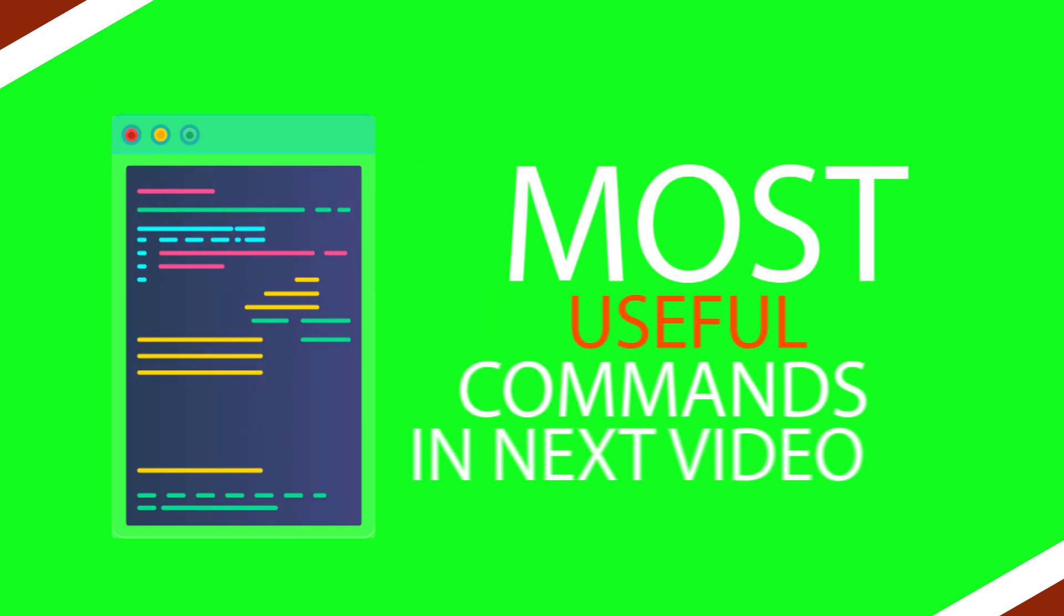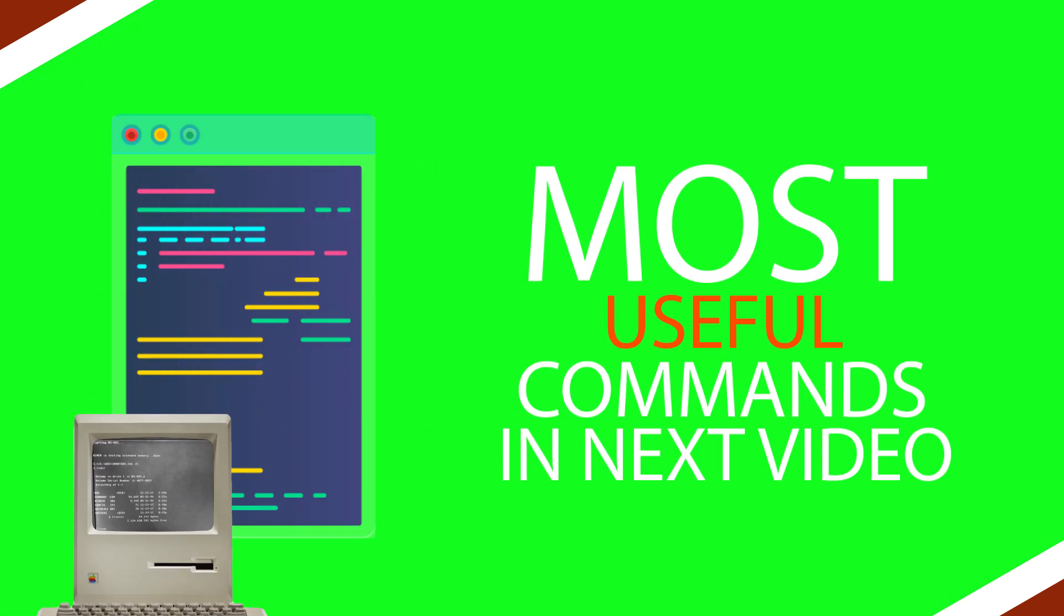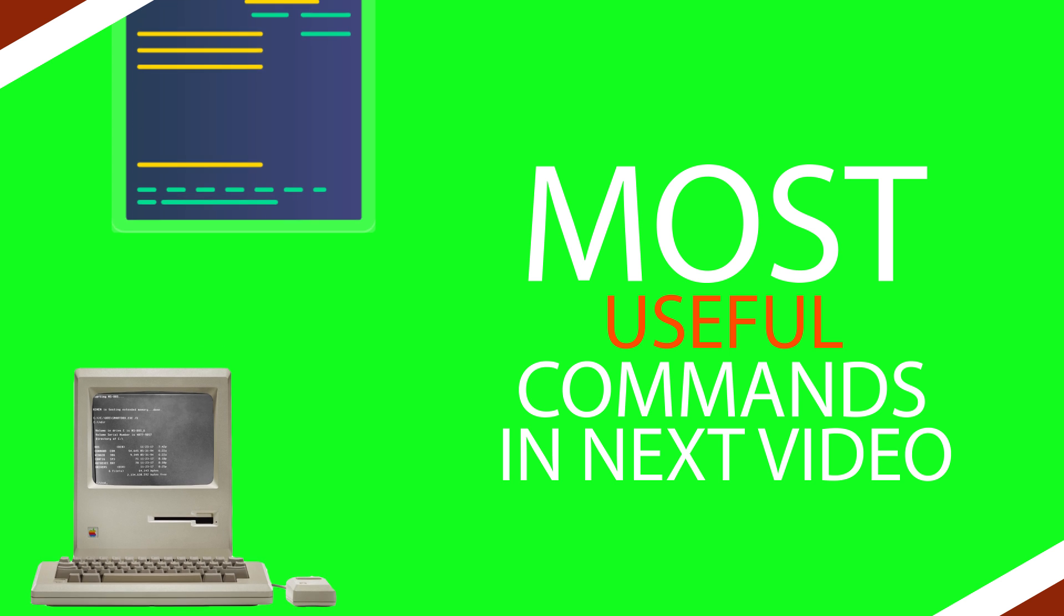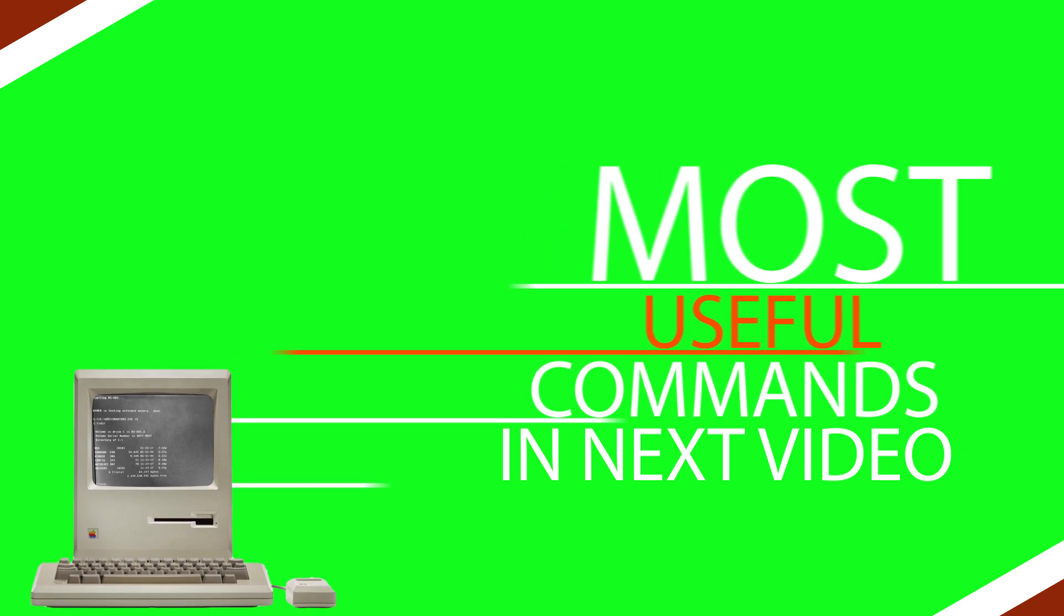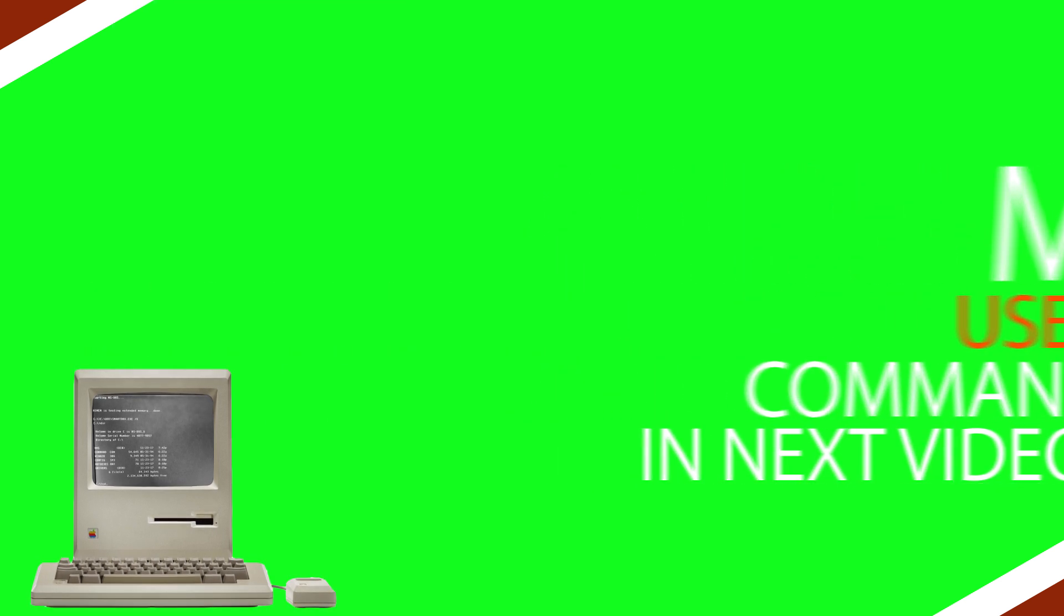Let's find out some of the most useful commands which can make your operating system's experience much faster and smoother in the next video.